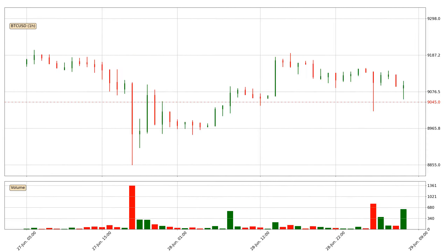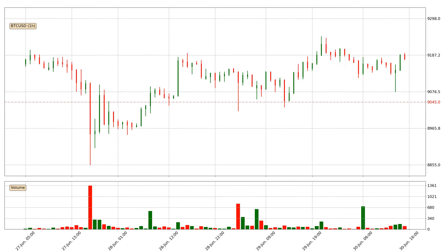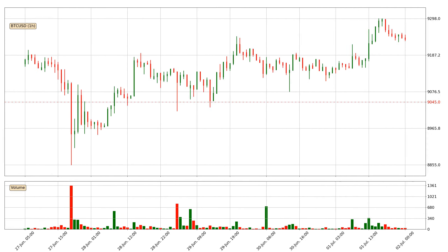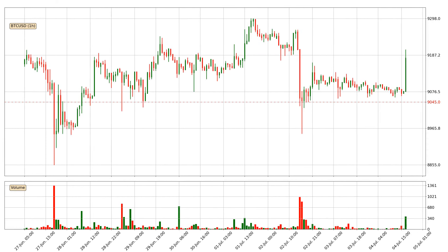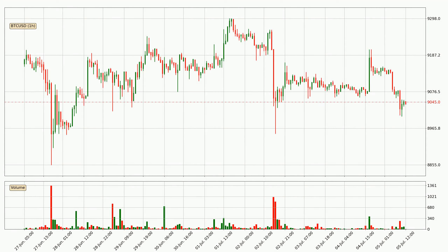Hey fellow crypto enthusiast, welcome to today's quick trend analysis. In today's video you will find out how the price of Bitcoin has changed and what the technical indicators SMA, EMA and RSI are showing.